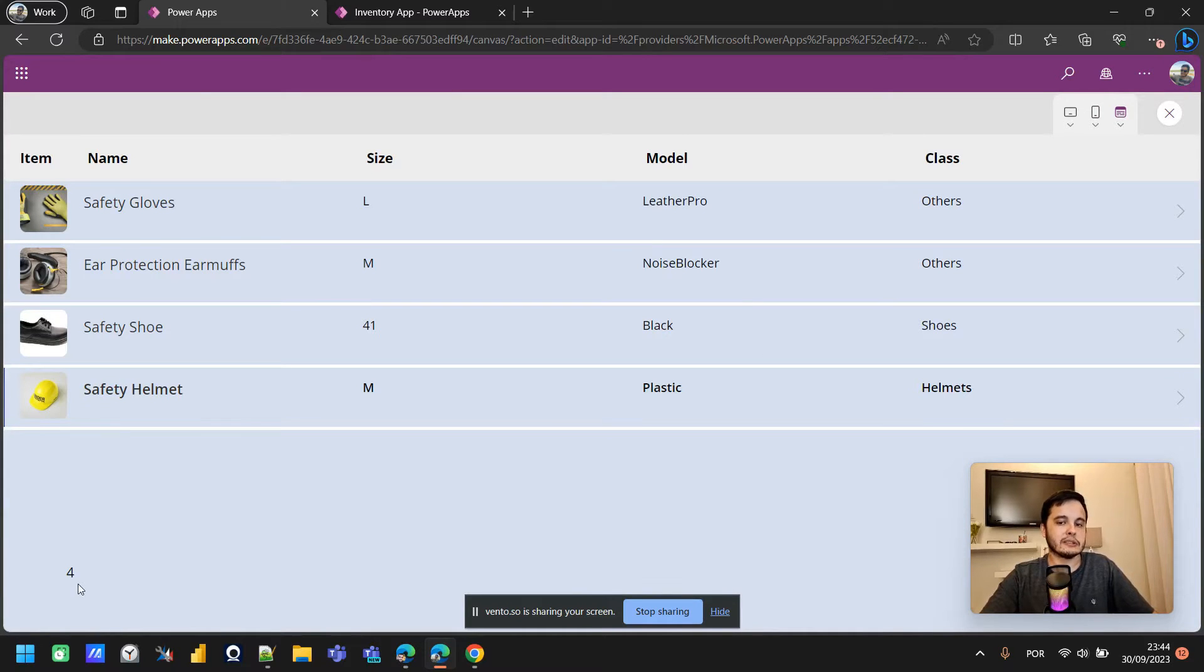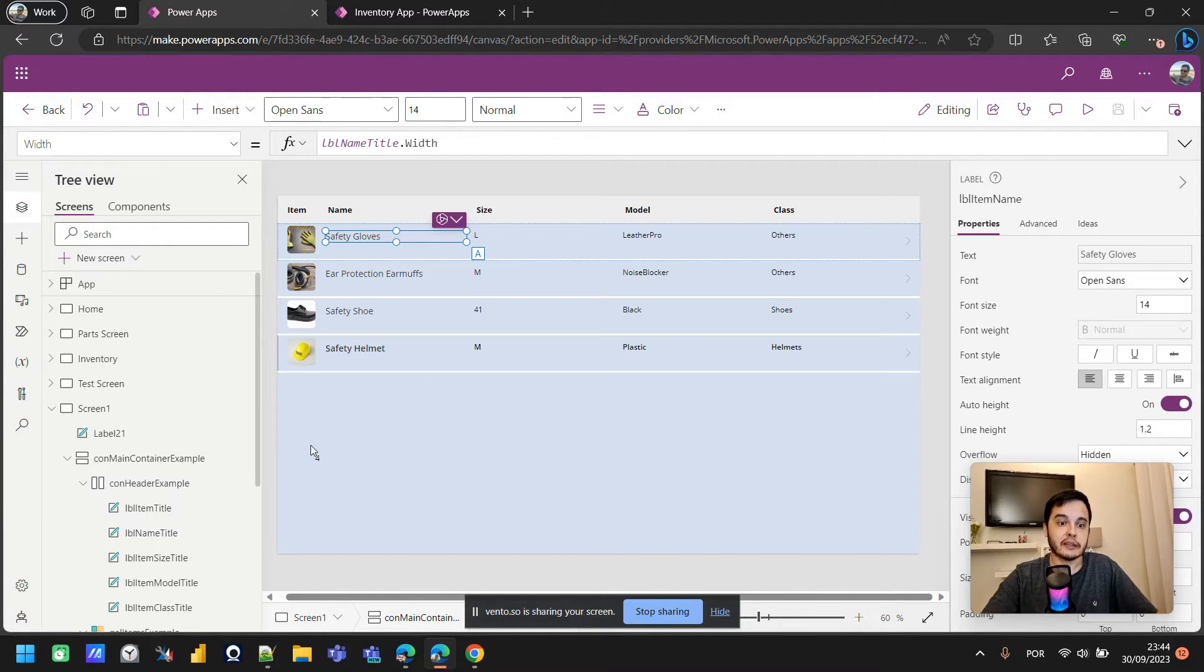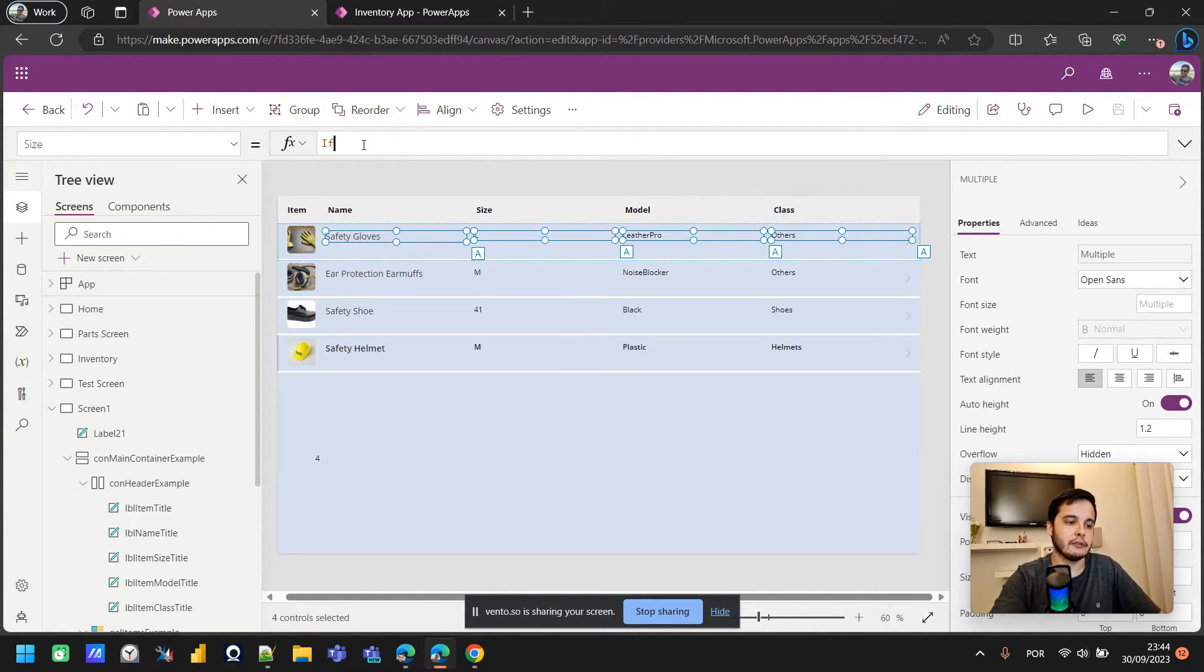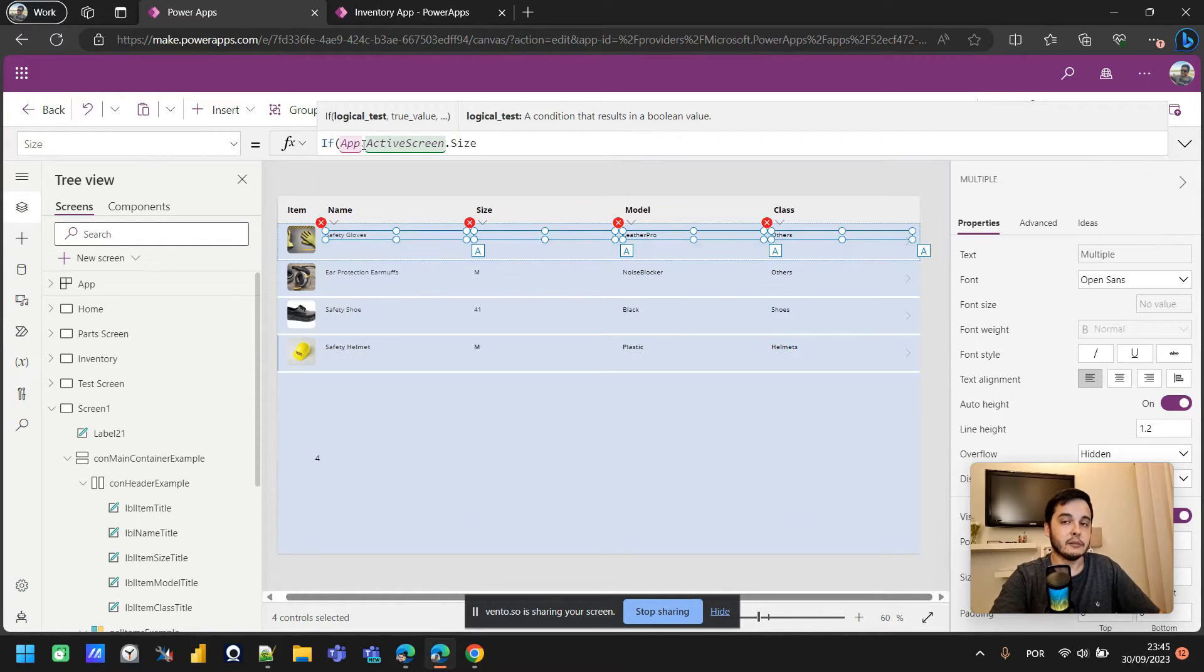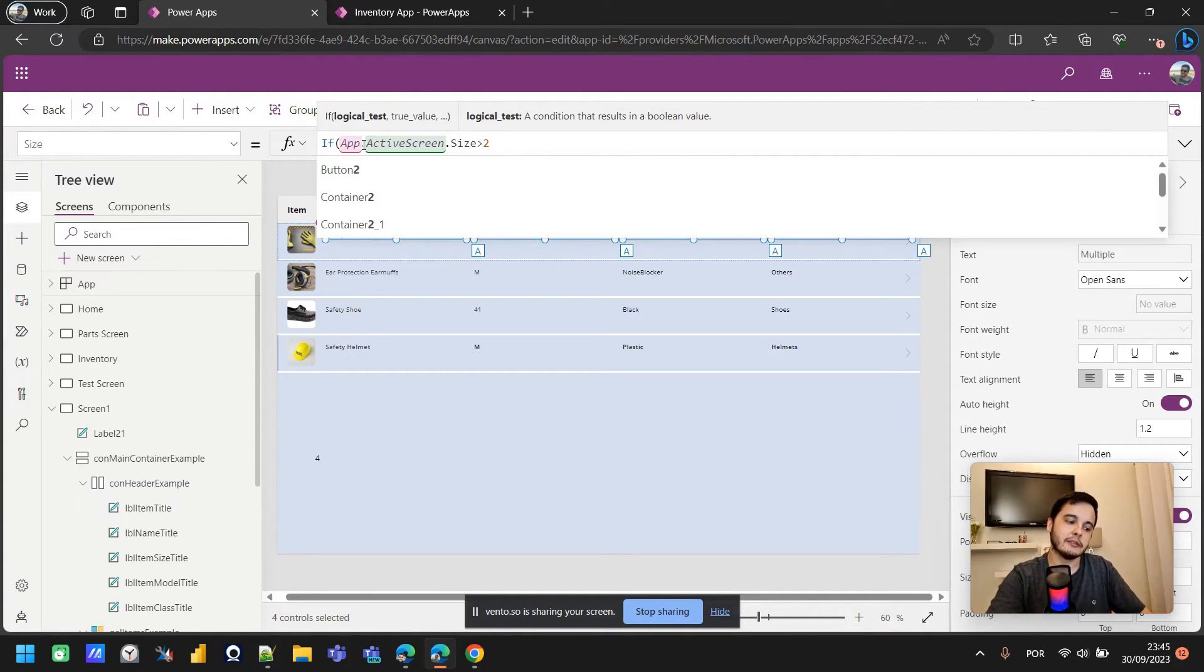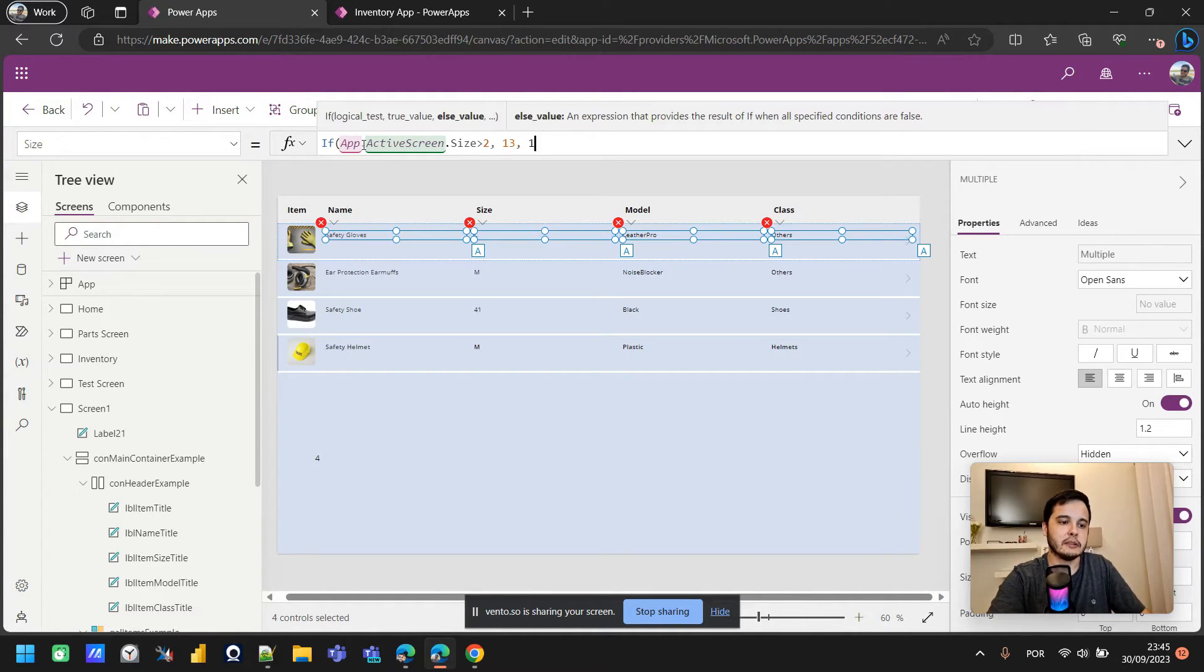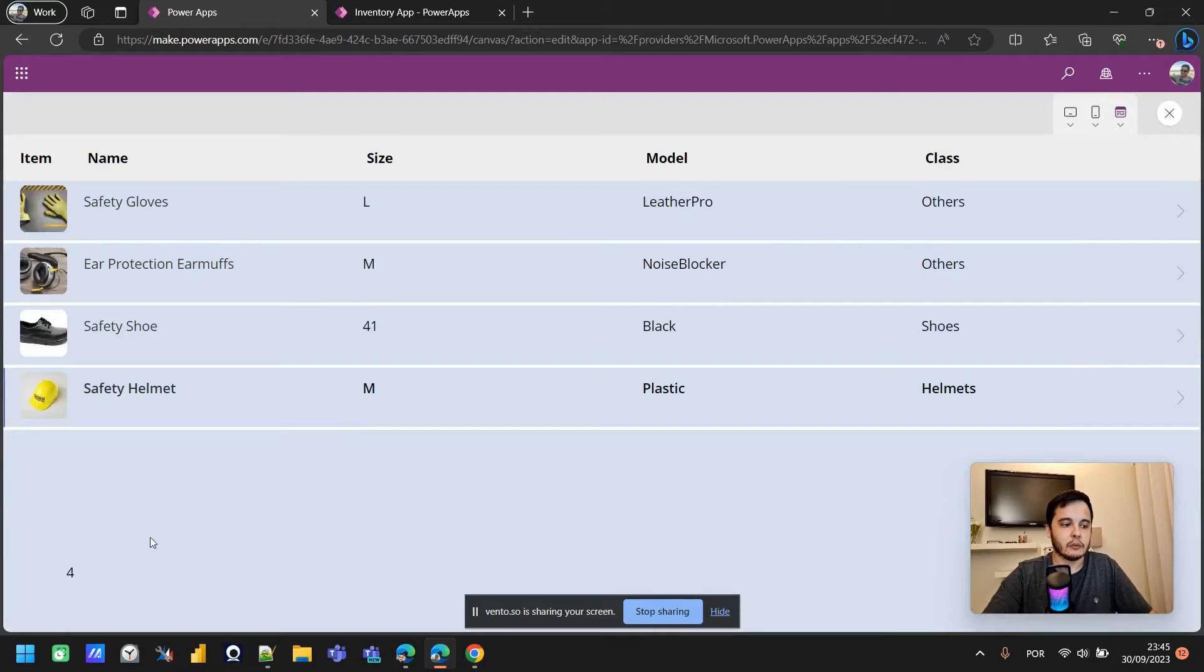So what can we do with these sizes? Well, we can put a condition in the font size of the labels based on this size, based on the screen size. I'll select all the labels inside the gallery, and in the font size I'll do the following: if app.activescreen.size is bigger than two, it means if it's a three or a four, if it's a large or an extra large, then the font size will be 13, otherwise it will be 11.